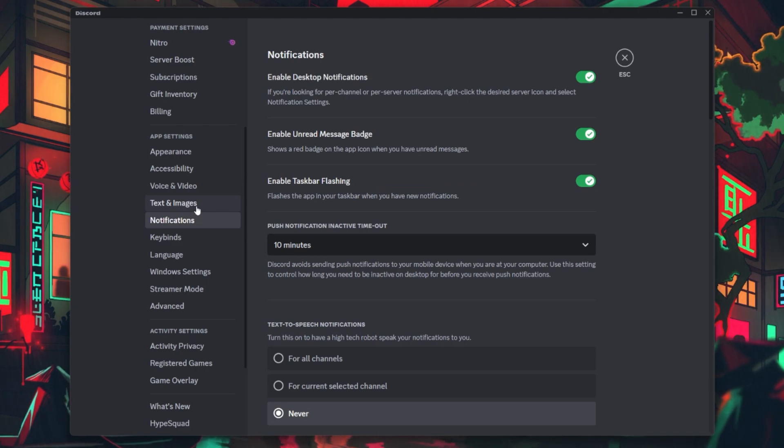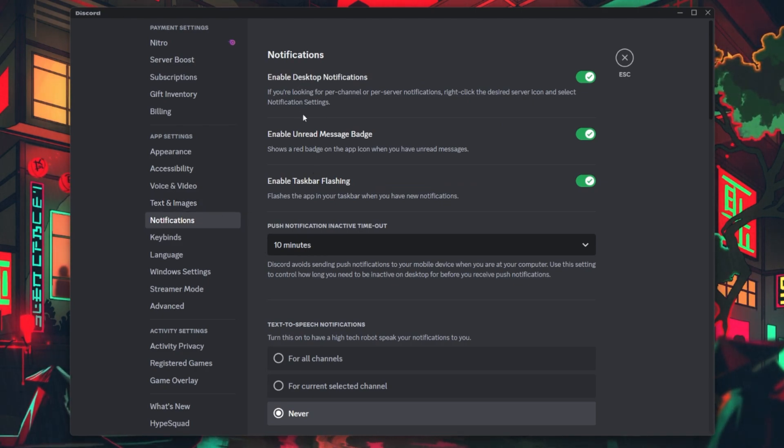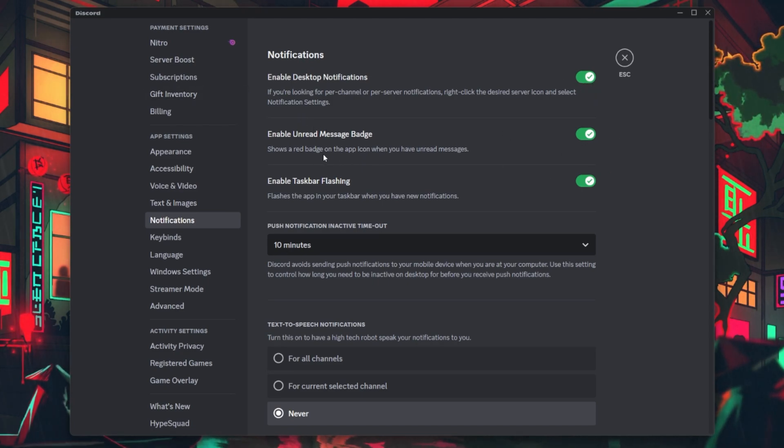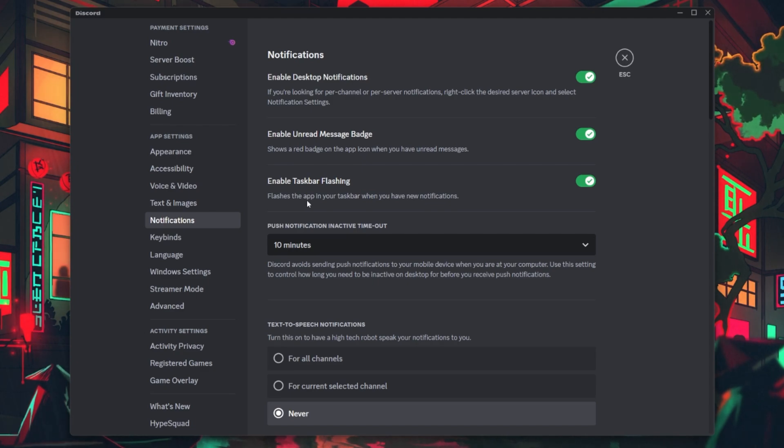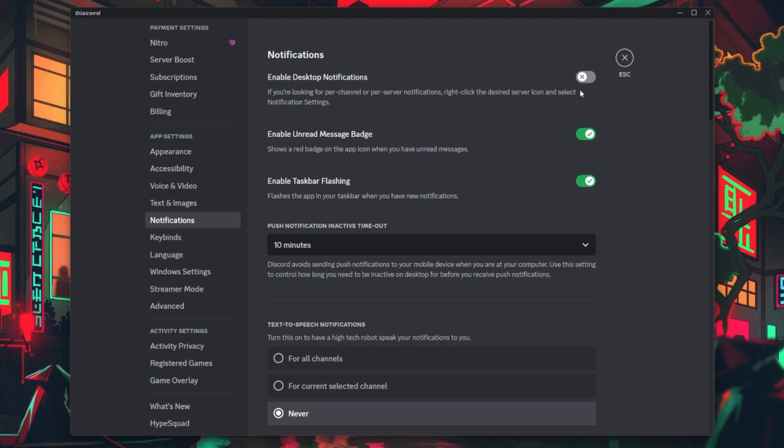This is where you want to make changes to your Discord notifications. Within the Notifications section, you'll find a list of options related to notifications. To disable Desktop Notifications, toggle the switch labeled Enable Desktop Notifications off.